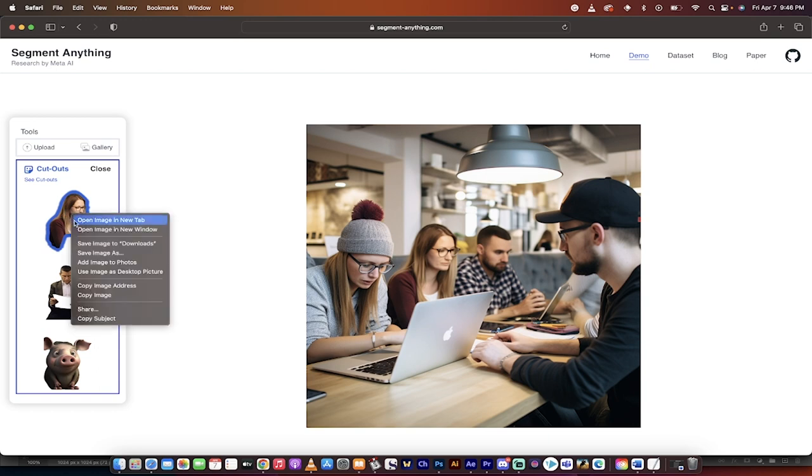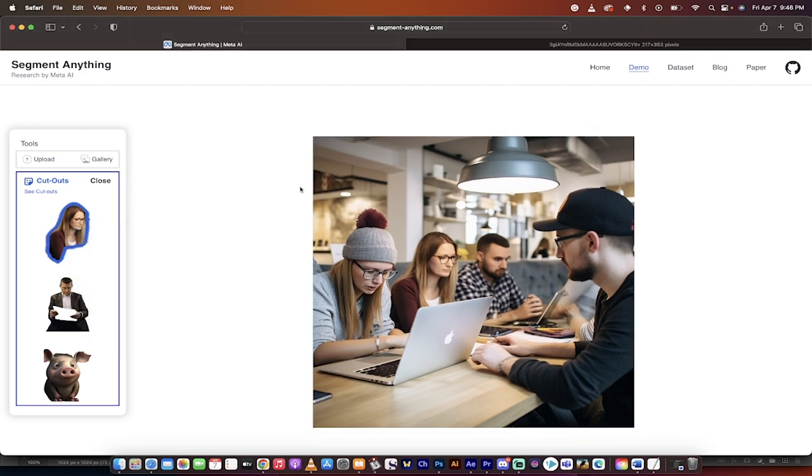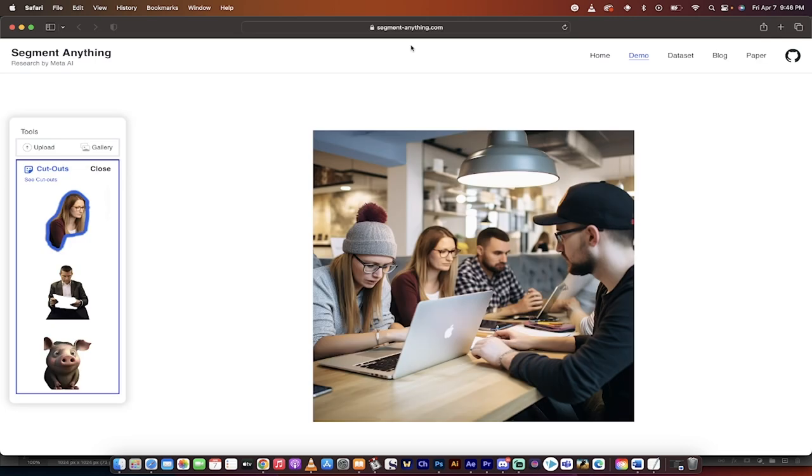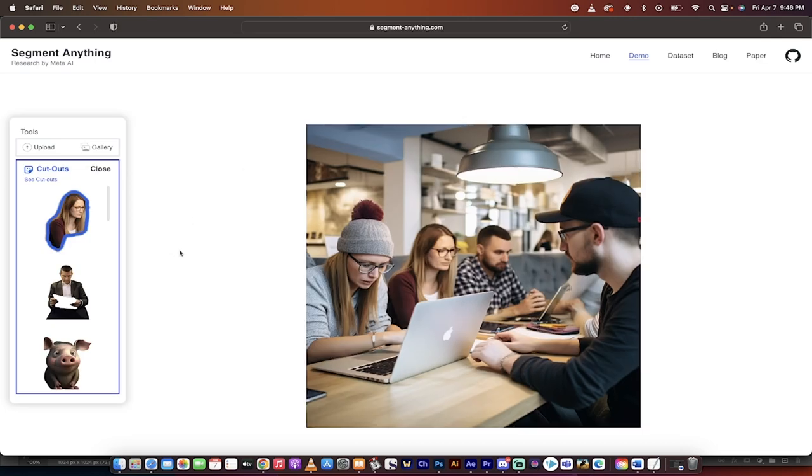If I right-click on her, I can save the image or open it in a new tab to show you what we got. So here is the image of her.